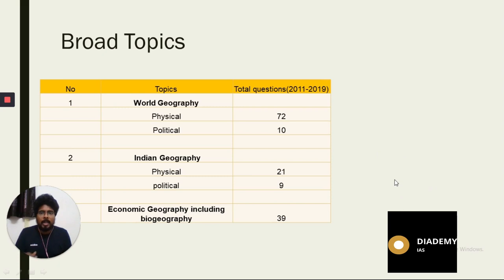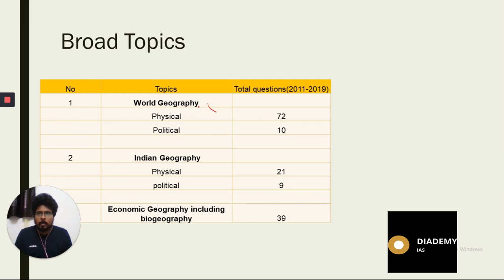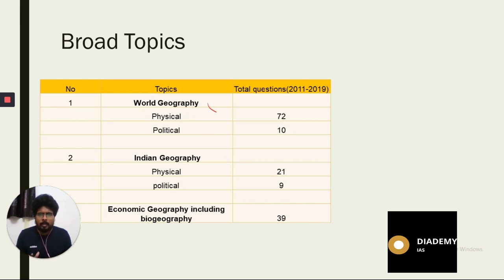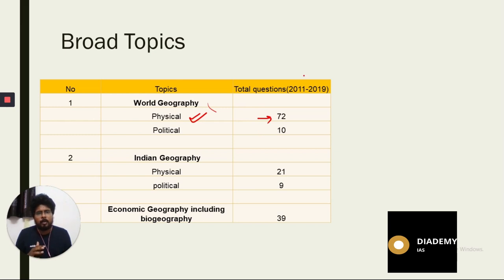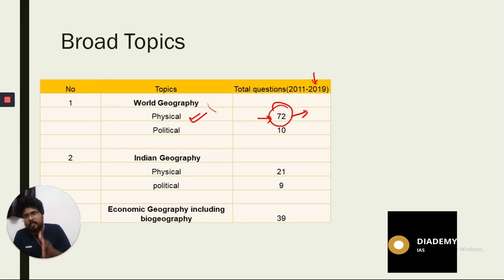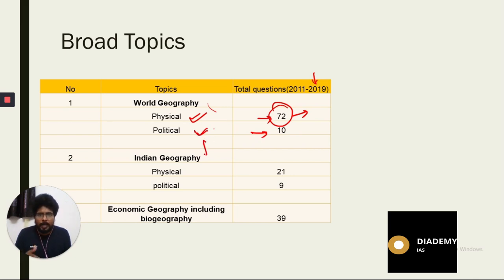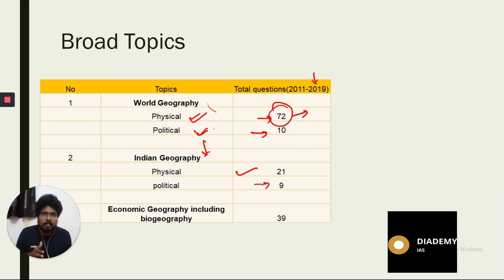We will look at how questions are asked in the exam and how many questions come from each area. Broadly, geography can be divided into world geography and Indian geography. From world geography — physical geography — some related questions are asked from 2011 to 1972. Ten questions are asked from world political geography. In Indian geography, 21 questions are from physical geography, nine from political geography, and economic geography including biogeography has 39 questions.